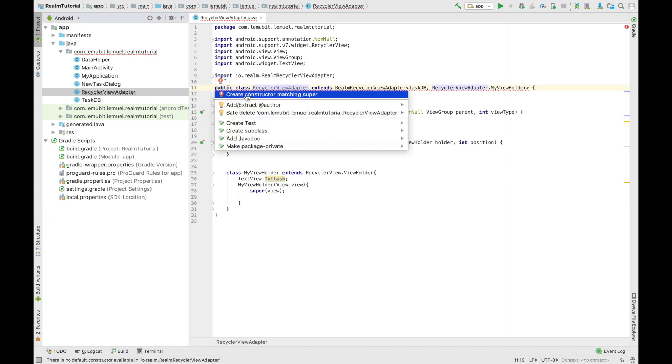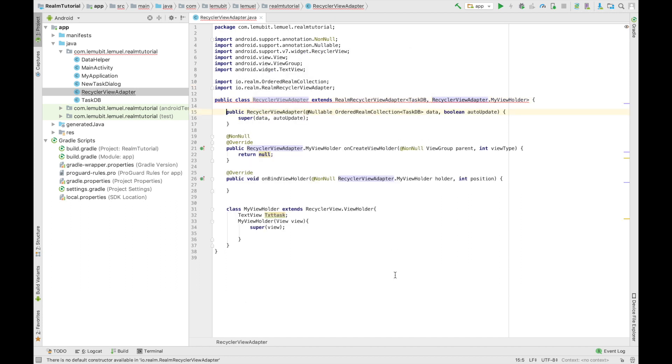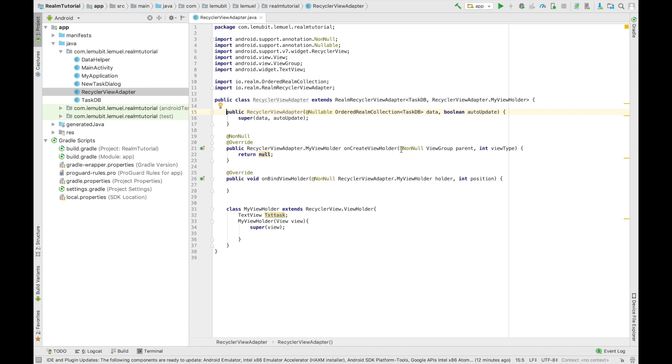So we're going to implement the constructor now. The first variable is the collection of data to be used by the adapter. So this could be a Realm result when we query the Realm. Then the next is auto-updates. It's a boolean which tells it whether it should update when the collection changes. So it automatically updates the RecyclerView if the boolean is true.